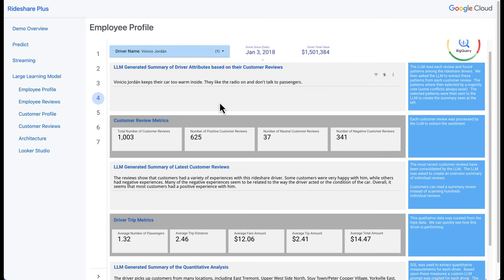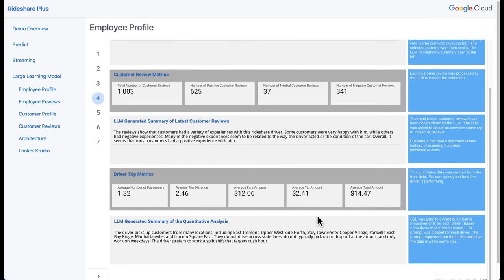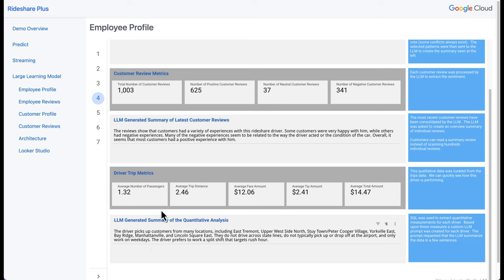This is great information — we know if drivers might need additional training or if customers like or dislike particular drivers. The next pieces are driver trip metrics: average fare, average number of people, summed up with SQL — very easy to do in traditional reporting. Whereas the LLM blocks show how we can extract data from unstructured text. We also did analysis with AI to create a summary: the driver likes to pick up at many locations, doesn't drive across state lines, only works on weekends, and prefers a split shift targeting rush hour.